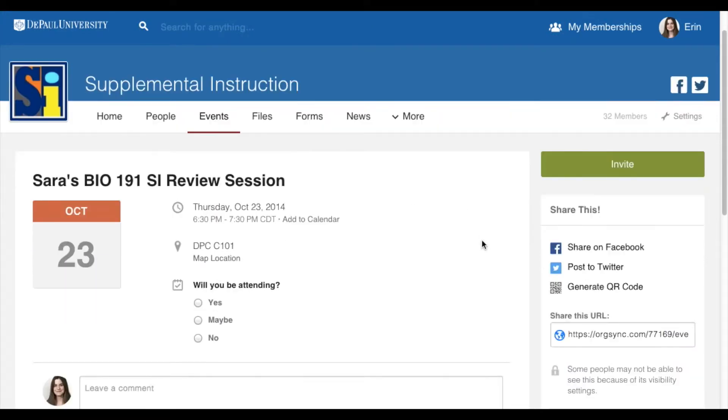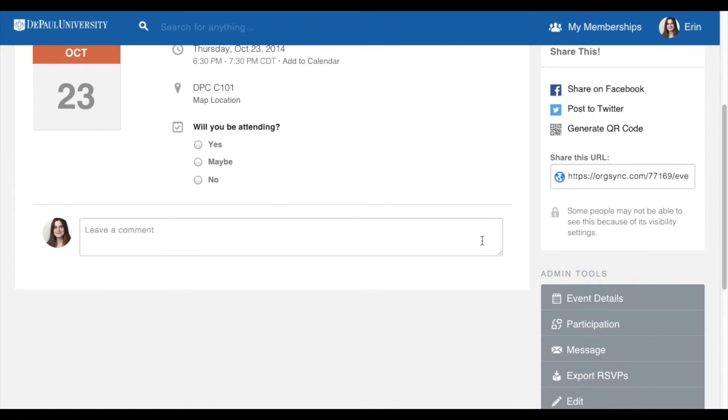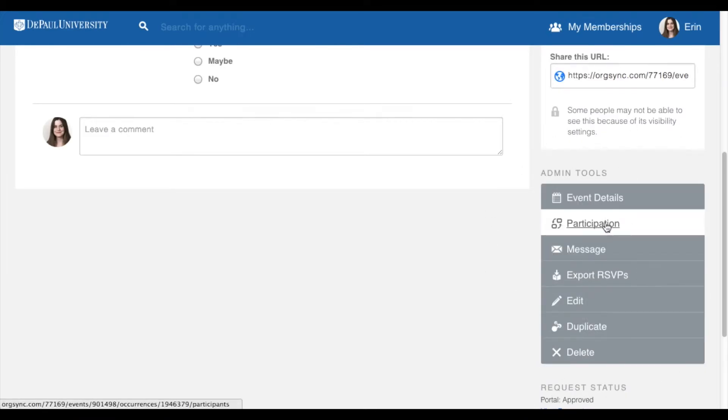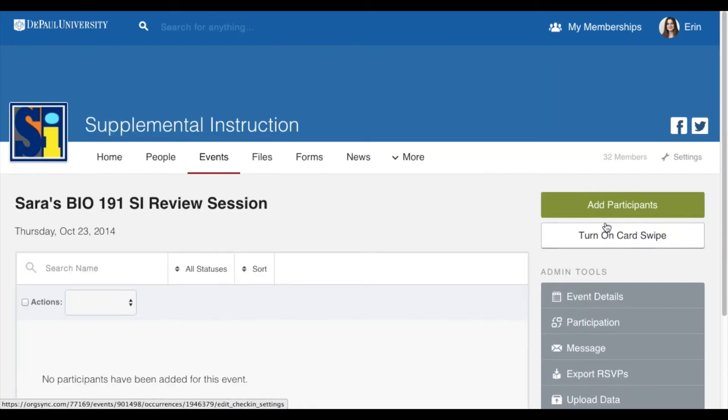After you select your session, scroll down until you see Admin Tools. From that list, choose Participation.